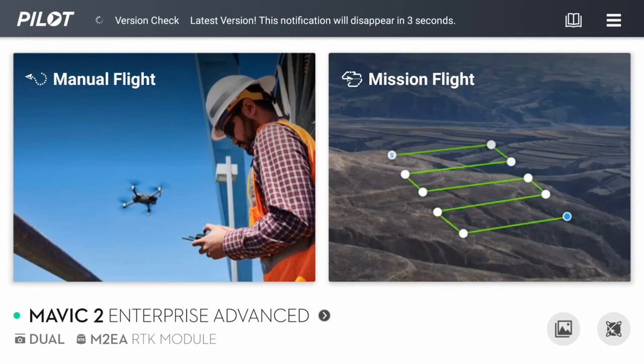In this video tutorial, we will see how to import and execute a mission created with UAVFlightMap for DJI Pilot. Save the exported KML or KMZ missions from UAVFlightMap to a microSD card and insert it into the appropriate reader on the remote control.